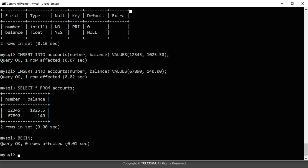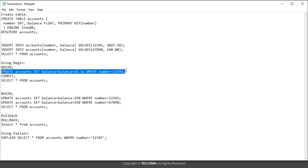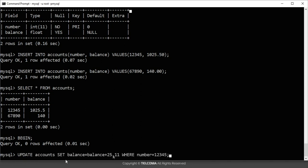The next command I am going to use is the UPDATE command. The UPDATE command says: UPDATE account SET balance = balance + 25.11 WHERE number = 12345. So in account number 12345, I am raising the balance by 25 rupees.